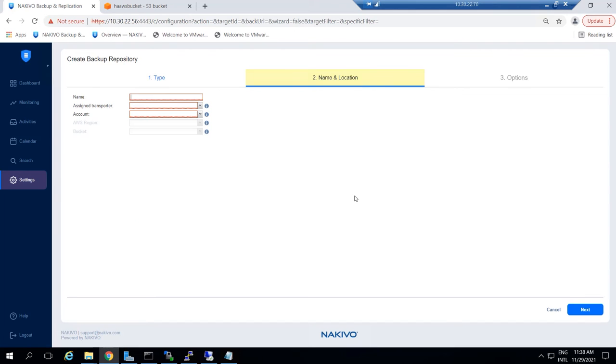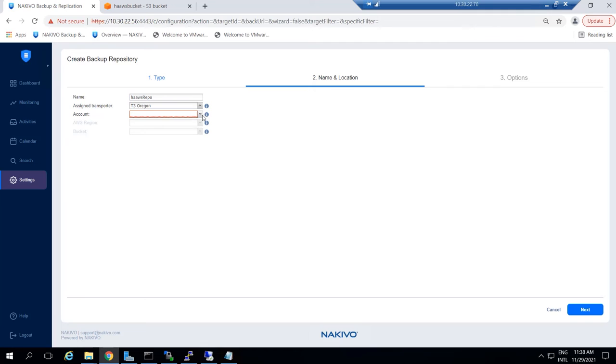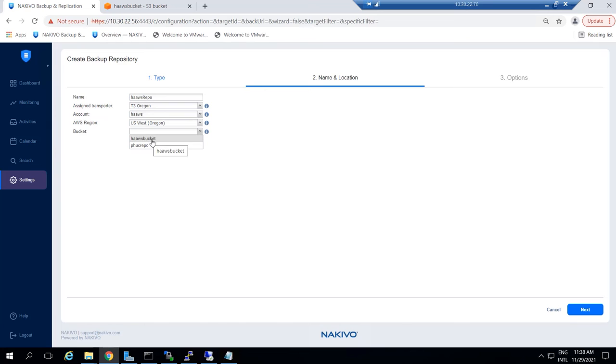Add a name for your backup repository and assign a transporter from the Assigned Transporter drop-down list. Select the AWS account you've just created and the relevant AWS region. Then choose the Amazon S3 bucket where you will store this backup repository and click Next.